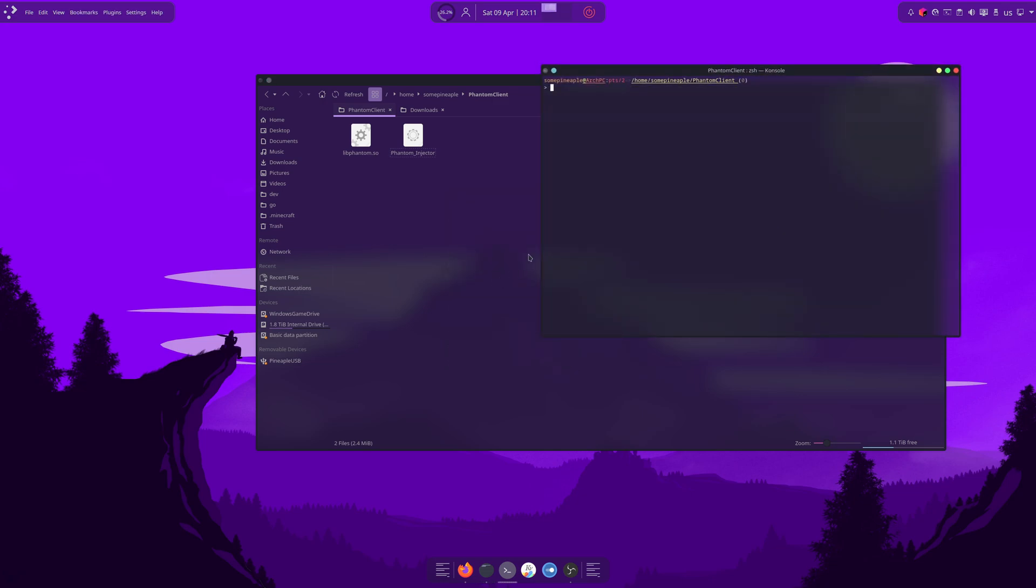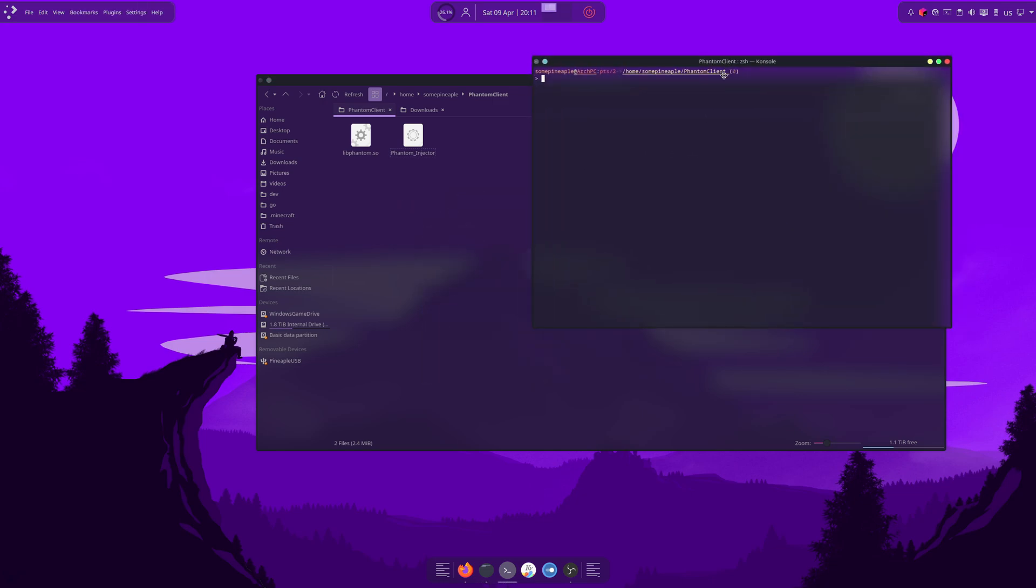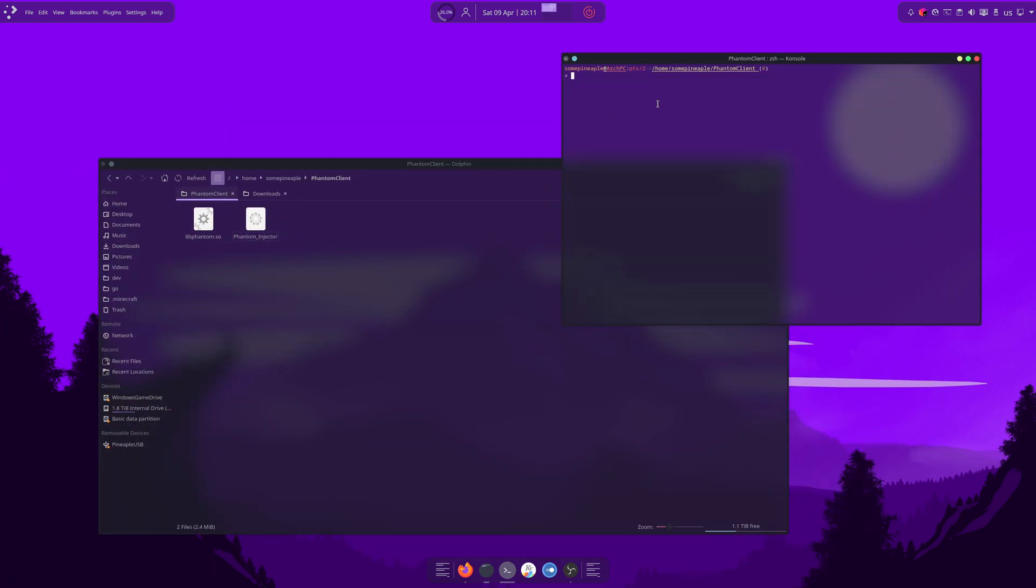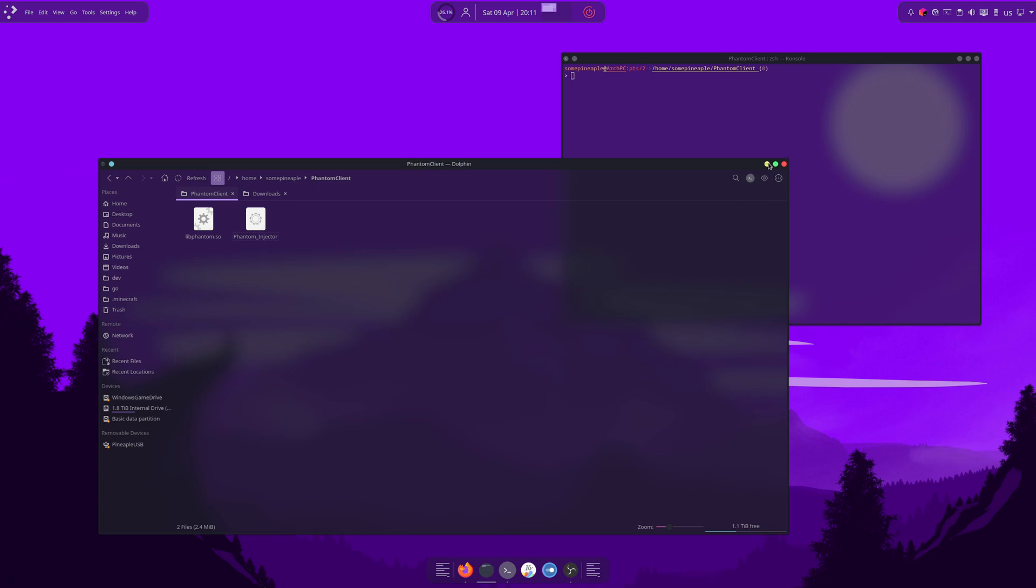But what you want to do is you want to right-click in here and open a terminal like I just did. This will get you a terminal running in this directory. We're going to minimize that, and we're going to do change mod plus x and then phantom injector.